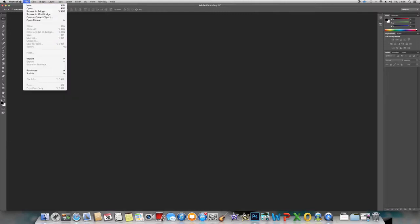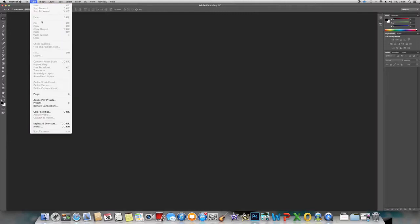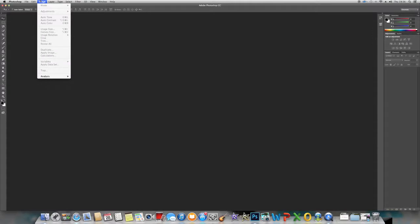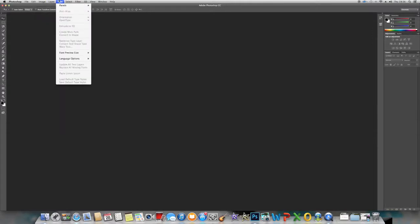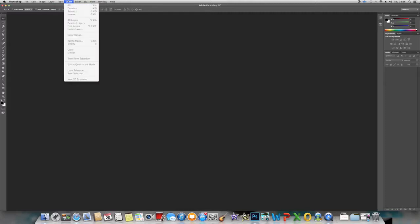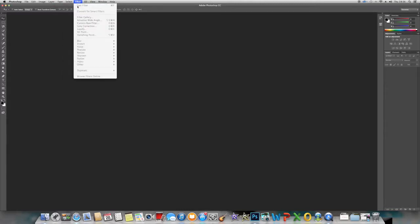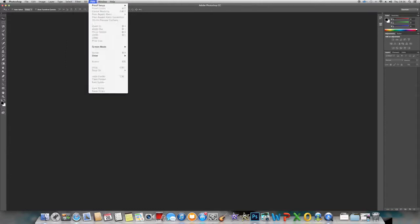Up here, we've got where you import and export. That's your Edit menu, where you can move, copy, paste. Image is all your trimming and sizing. Layers, Type where you sort out your page, Select where you can select and deselect things, Filter is where you do all your effects.